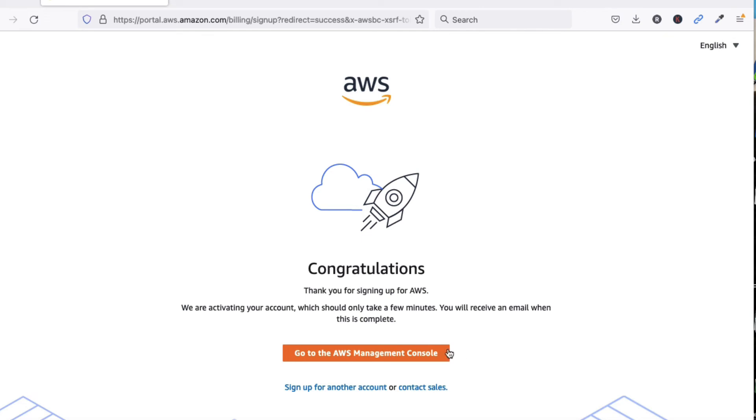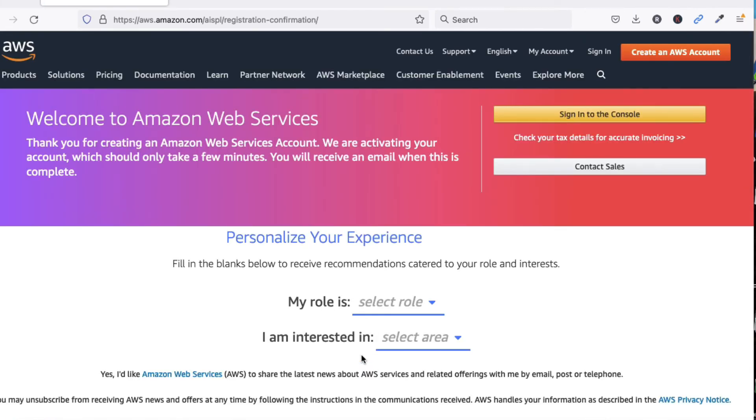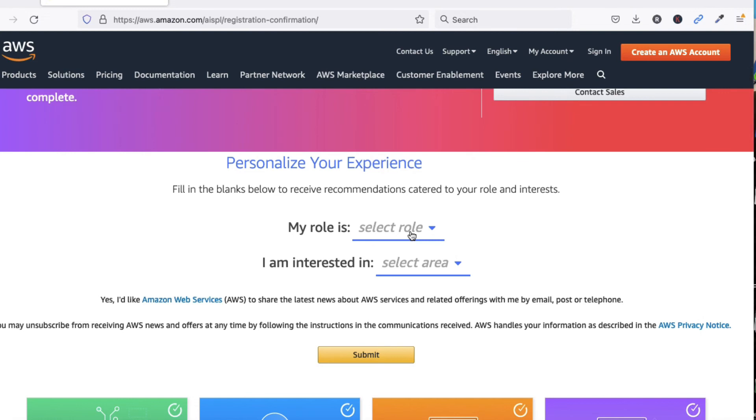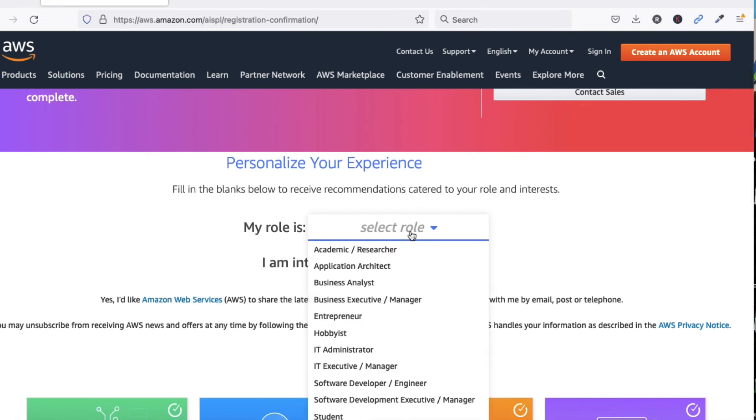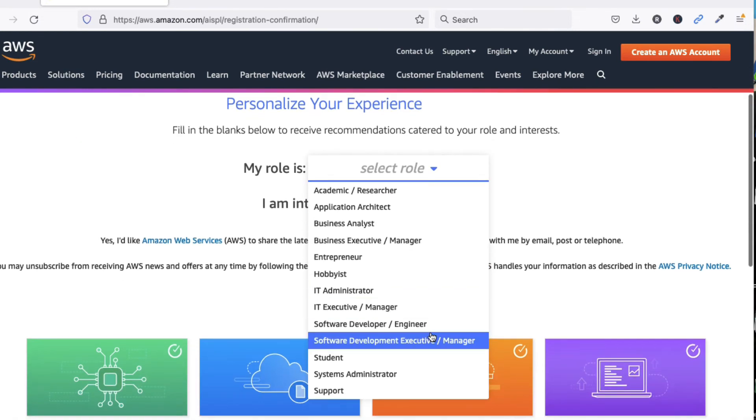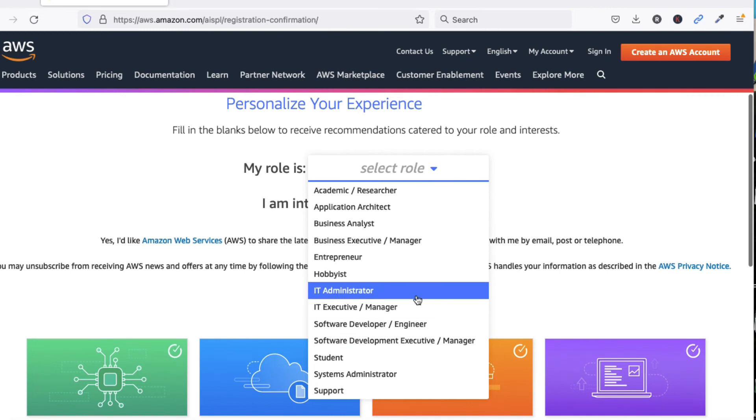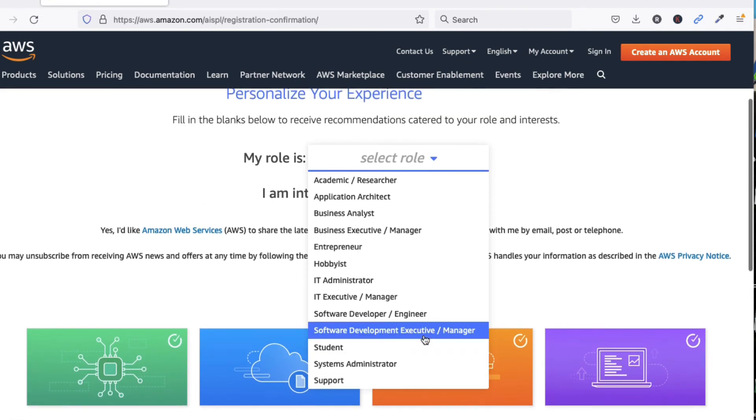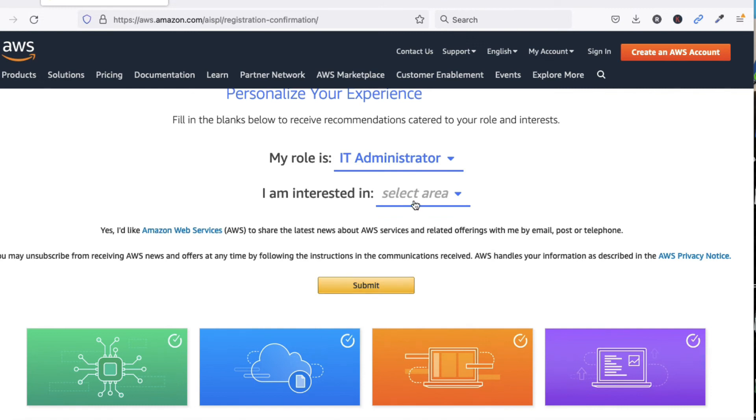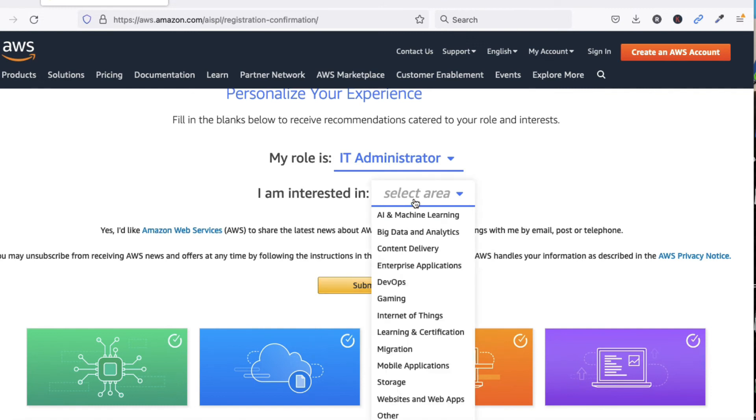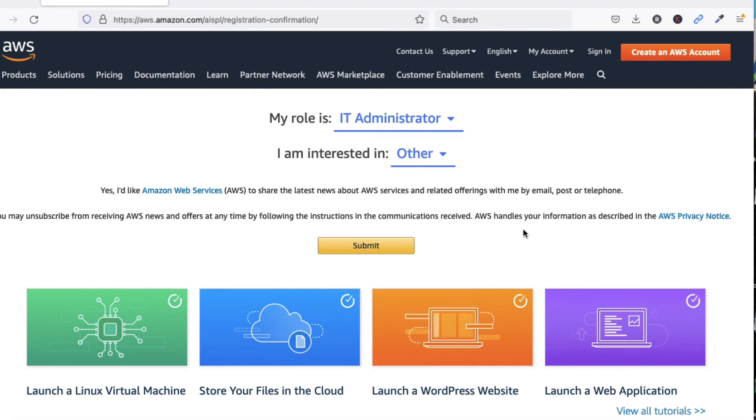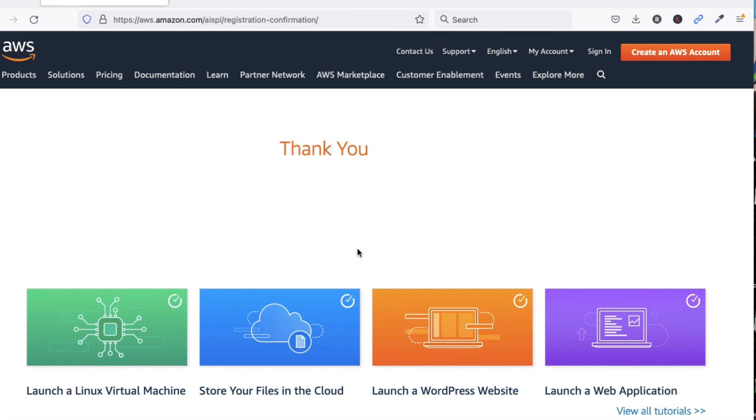Now you have to select your role. My role is IT Administrator. Select the area on which you are working. I have to select Other because my profile is Network Security Admin. Now click on Submit.